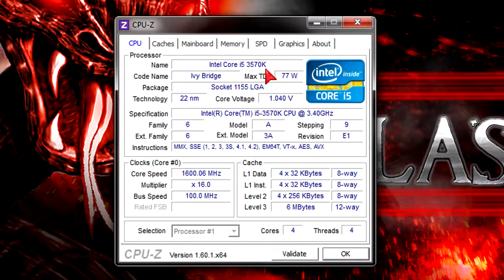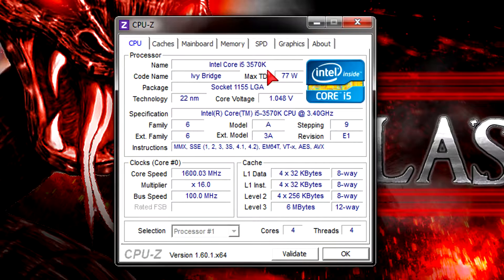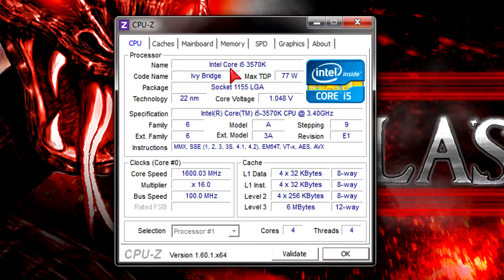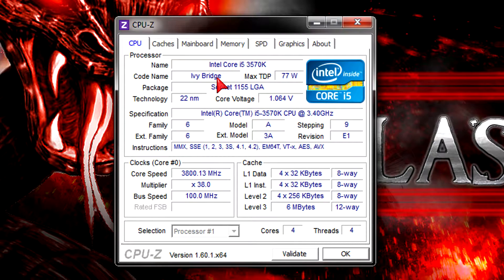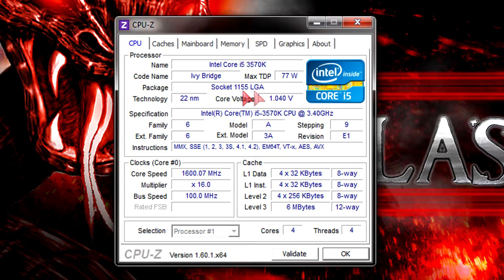Here in CPU-Z the processor gets detected without any problems and once again we're looking at an Ivy Bridge CPU which uses the LGA1155 socket.